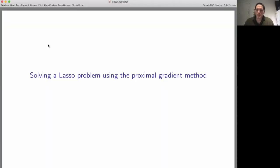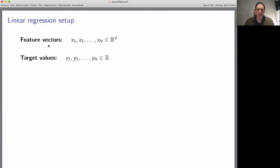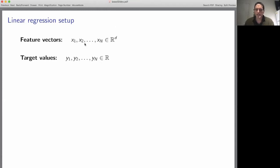In this video I'm going to show how to solve a lasso problem using the proximal gradient method, but first I want to review what the lasso problem is. Here's our setup — this is the typical setup in linear regression. We're given a training data set consisting of a list of feature vectors in R^d and corresponding target values which are just real numbers, just scalars.